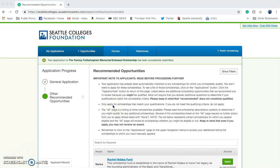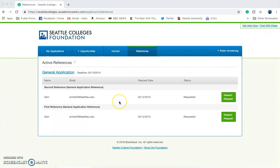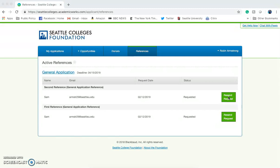The next step after you've finished your general application is also to remember your references. On the Reference tab, you'll be able to see the status of your reference. You'll see here that I have requested my reference and it has not been completed. If you need to remind your reference, you can always click Resend Request and it will resend the email link for your reference to fill out the online reference form.